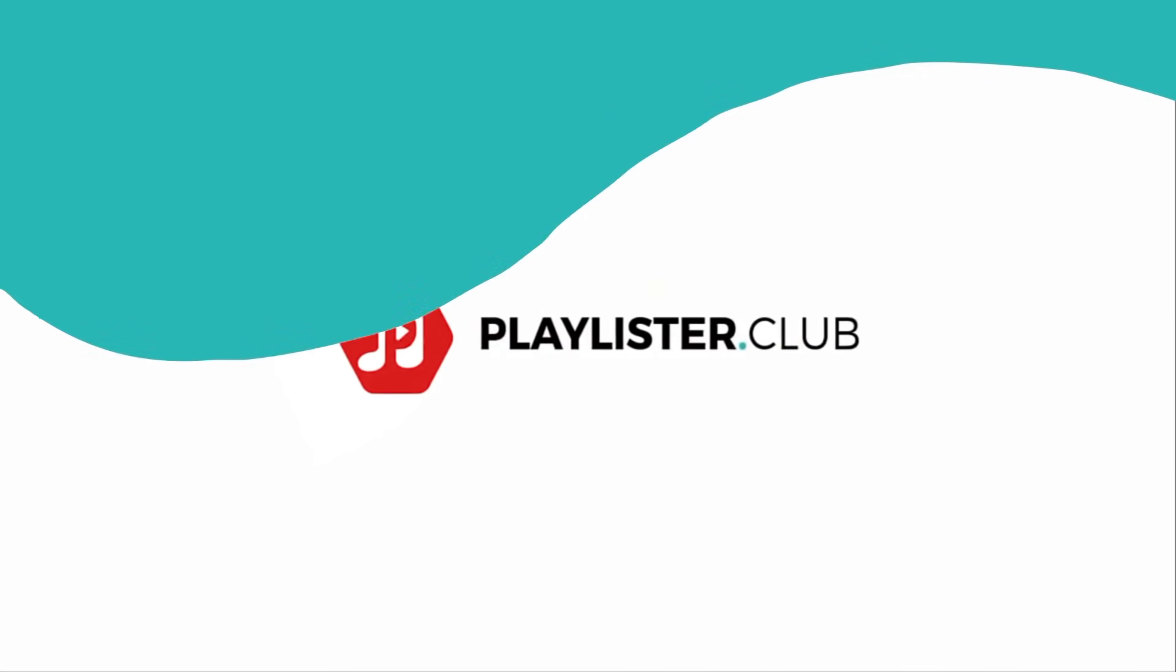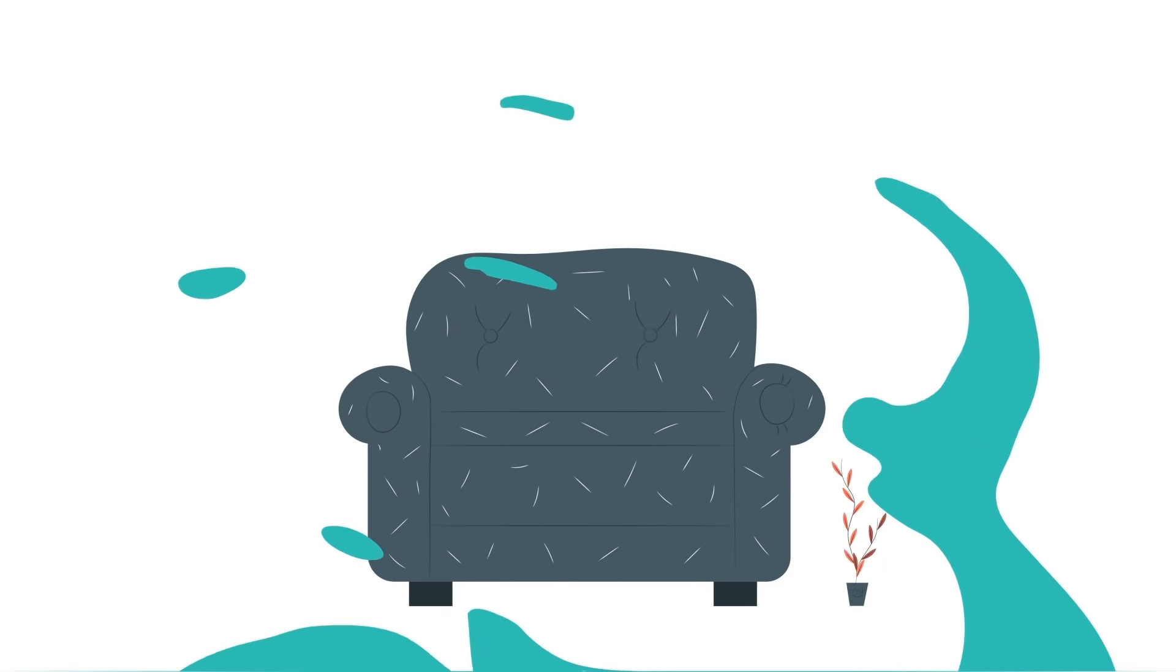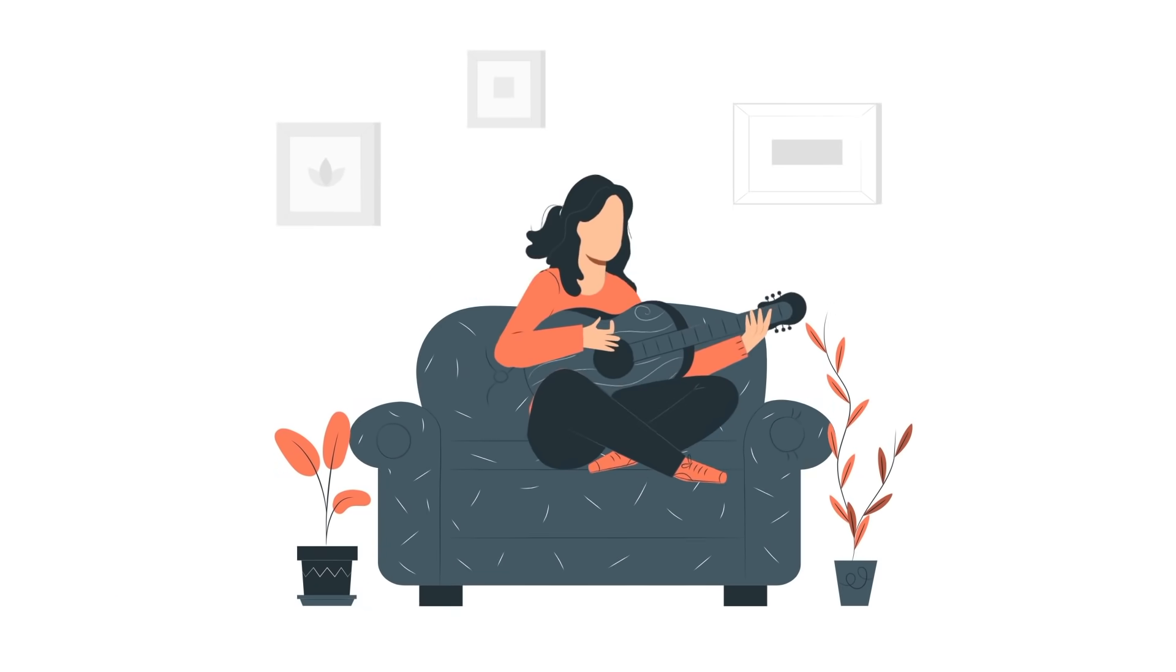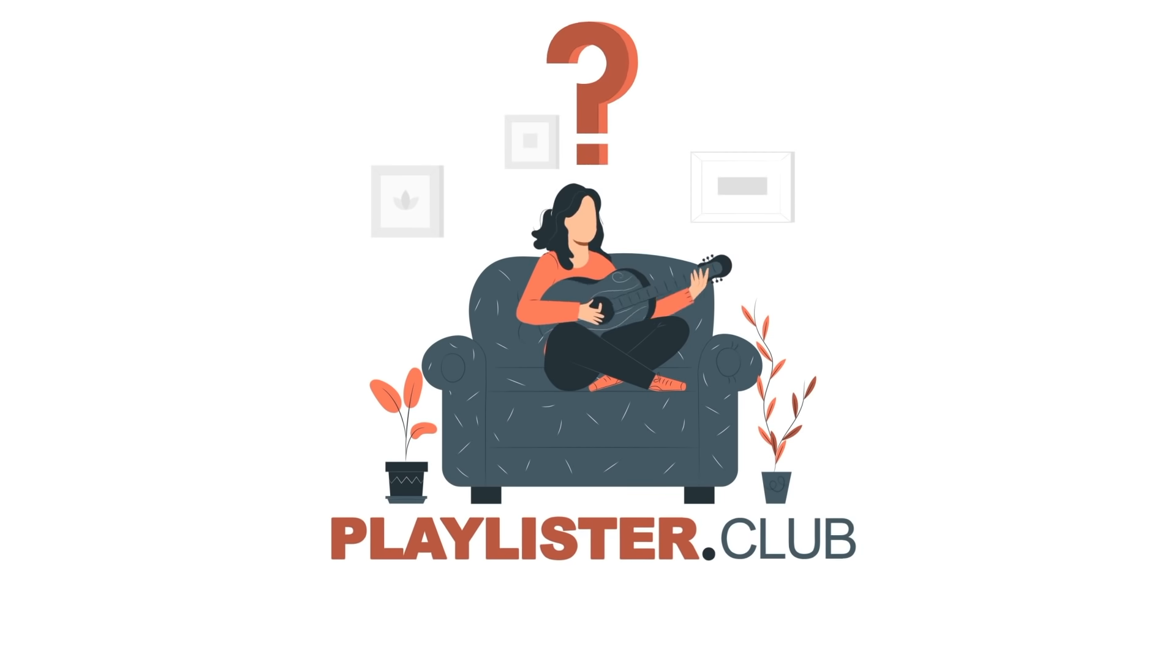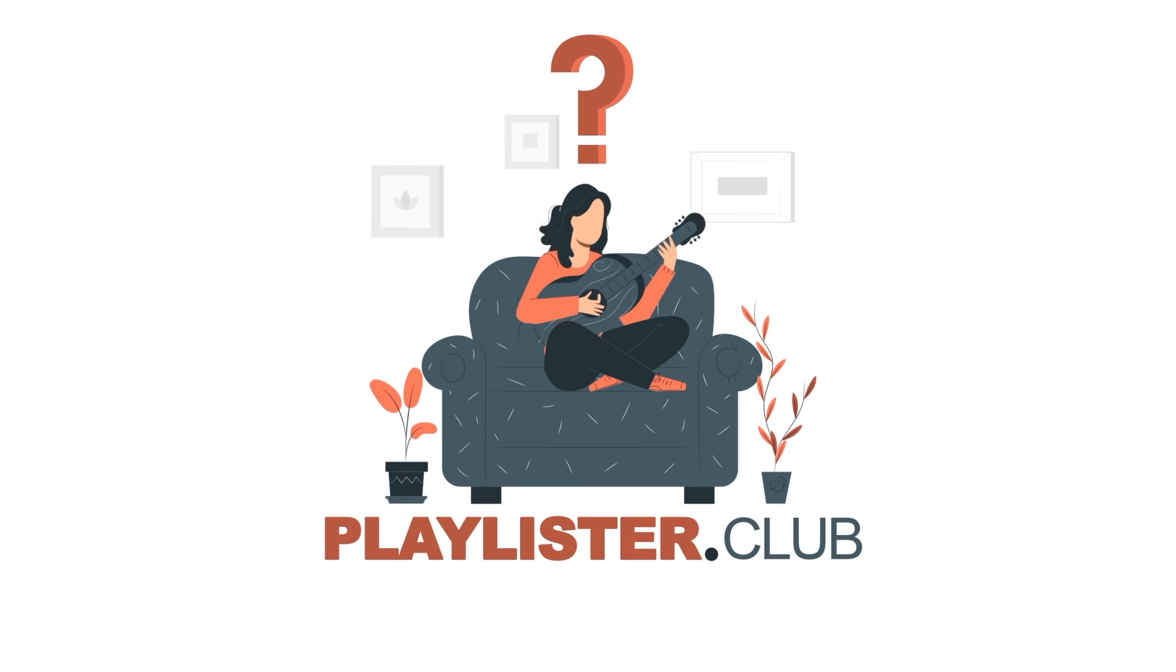Hey, you. I want to tell you about Playlister Club, the music industry's best-kept secret.